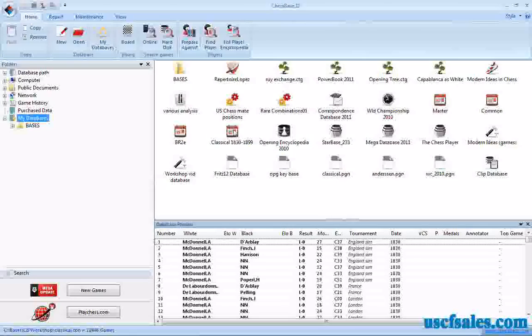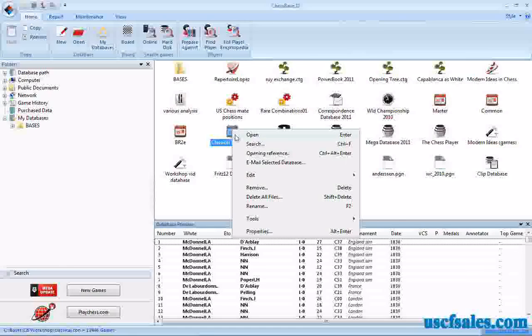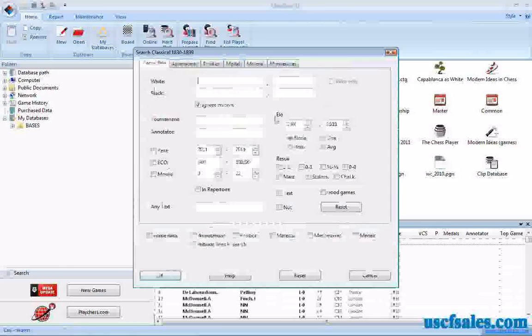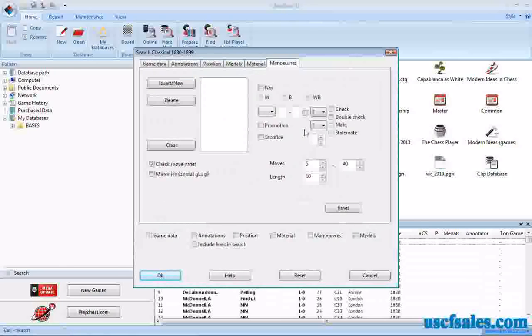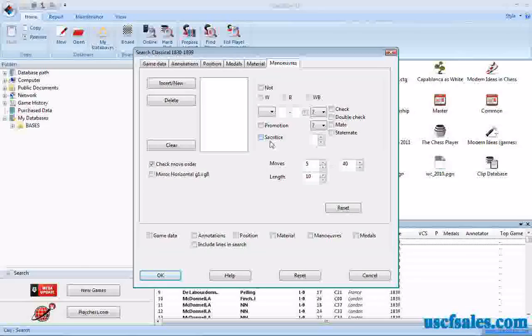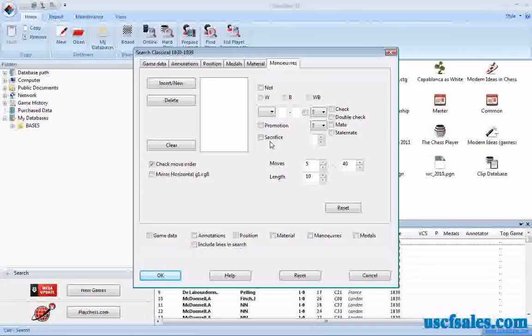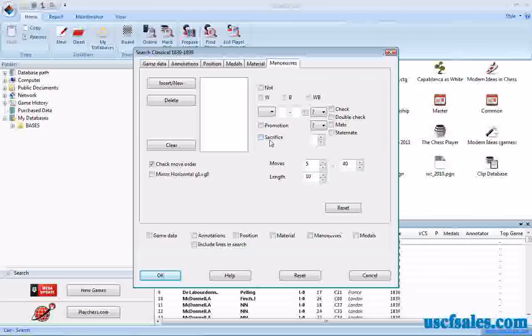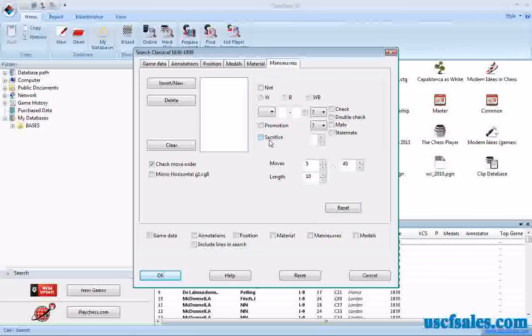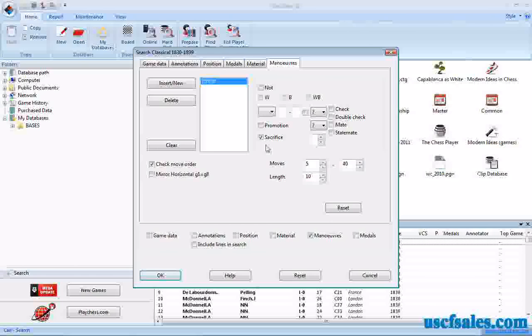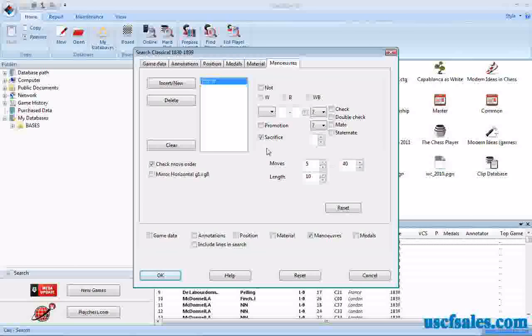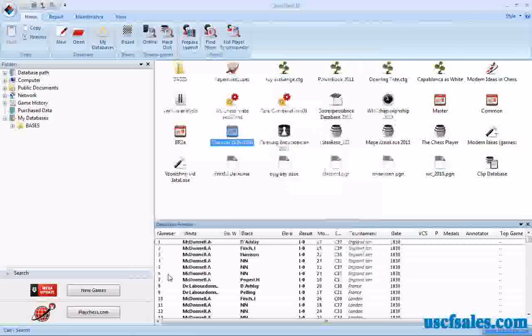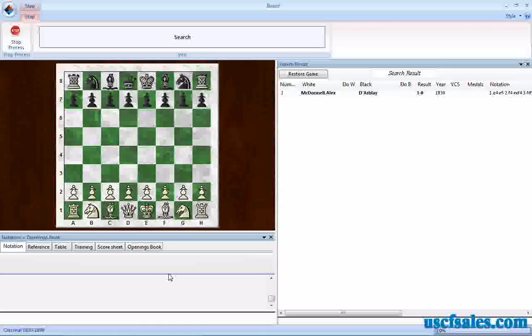We're going to go back to our classical database from 1830 to 1899. Select search, select the maneuver tab. You'll notice a box that says sacrifice. If all you want to find are sacrifices and you don't much care what is sacrificed, whether it's black doing it, white doing it, whatever, just check the sacrifice box. That's all you have to do. Click OK and let her rip.